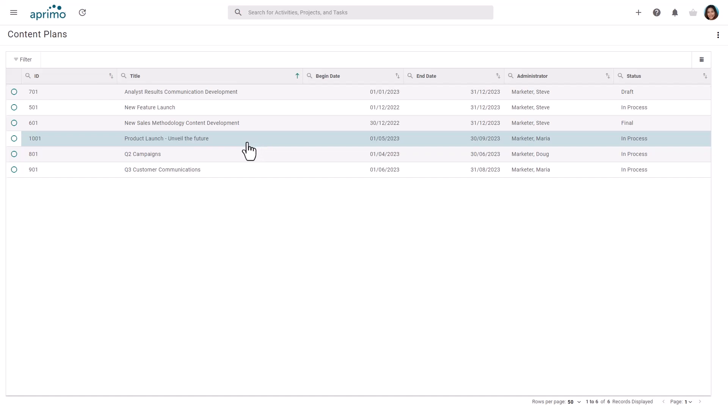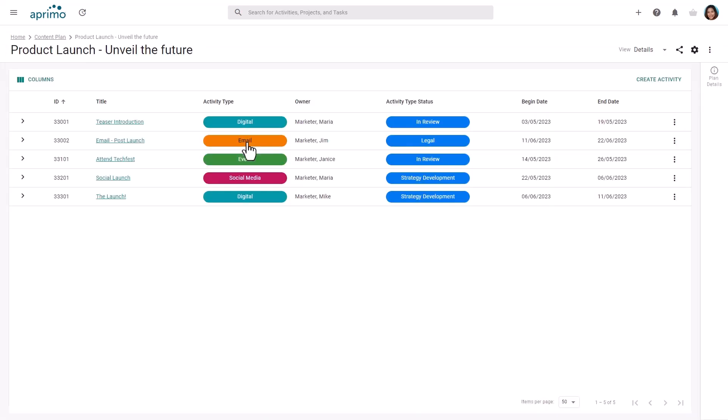When opening the content plan, you are provided with an overview of all the associated activities. The configurable and sortable view includes the activity type and status fields, which are color-coded allowing you to get an overview at a glance.